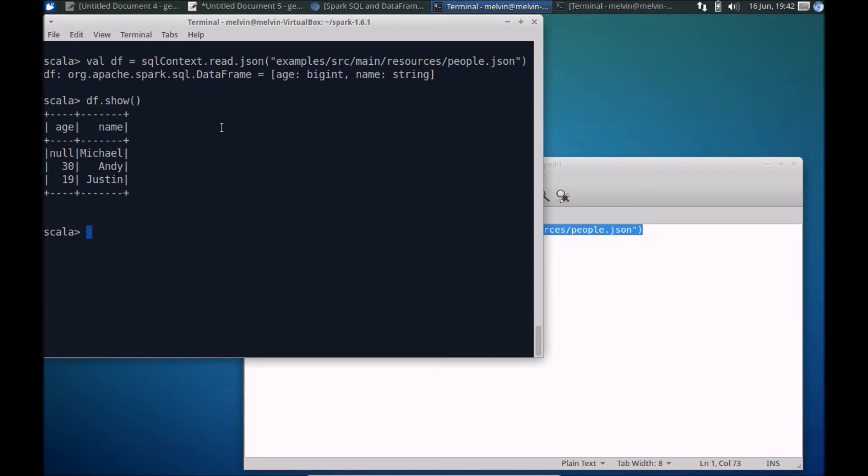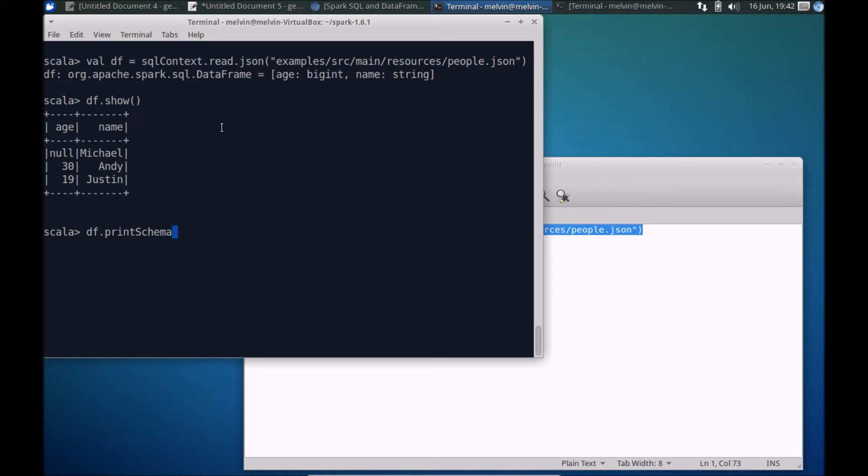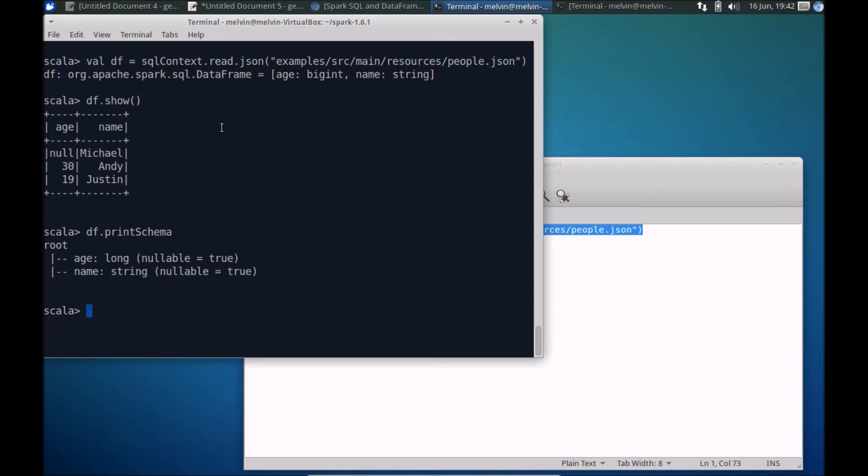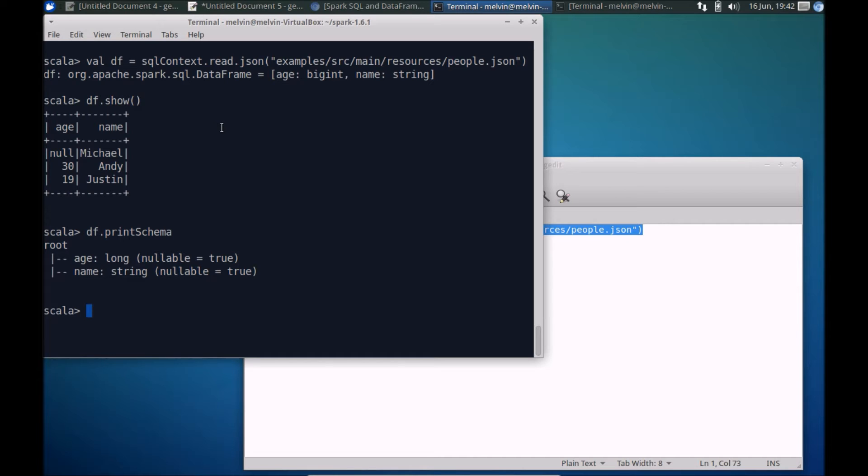We can do other operations like dataframe.printSchema. You can see that it automatically infers the schema, so even though it's from a JSON underlying format it automatically infers the schema. Here you can see that age is detected as a long type and name as a string.